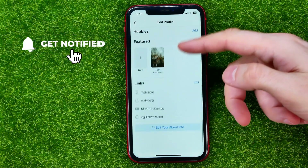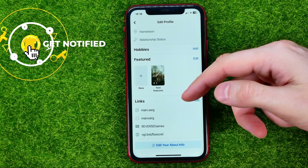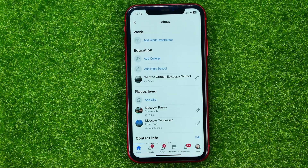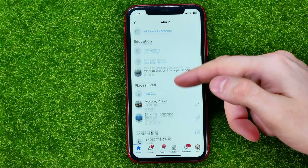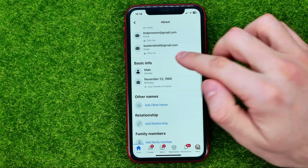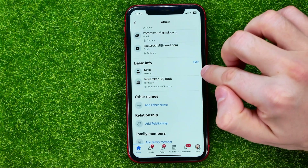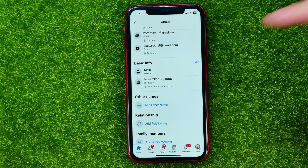Then scroll down to the very bottom and tap on edit your about info, then scroll down until you find basic info and hit edit next to it.